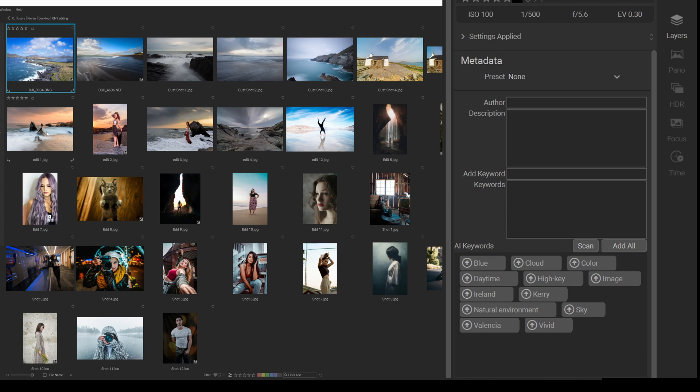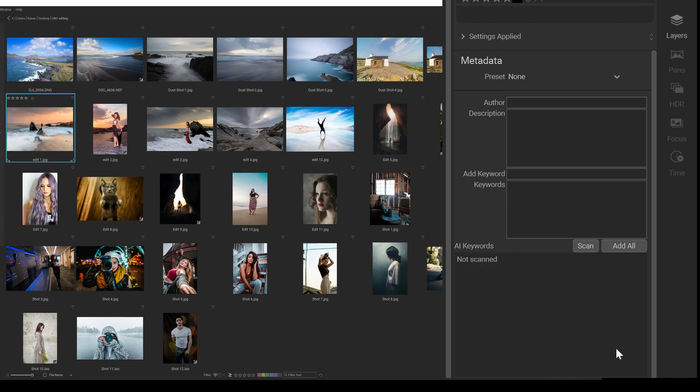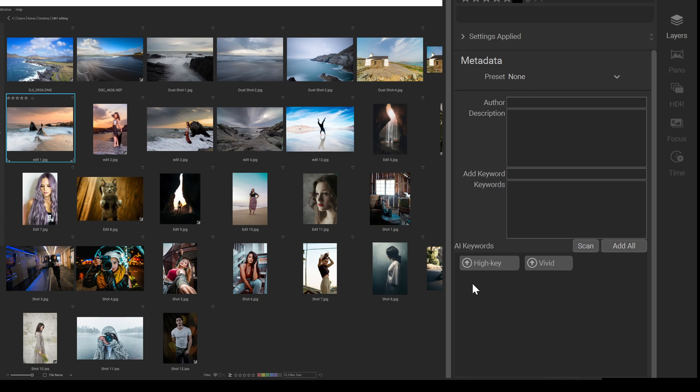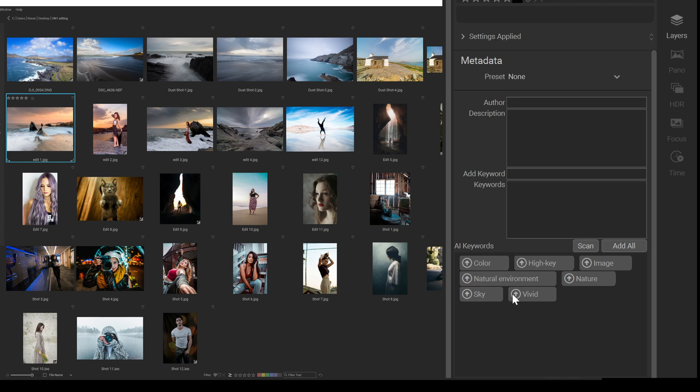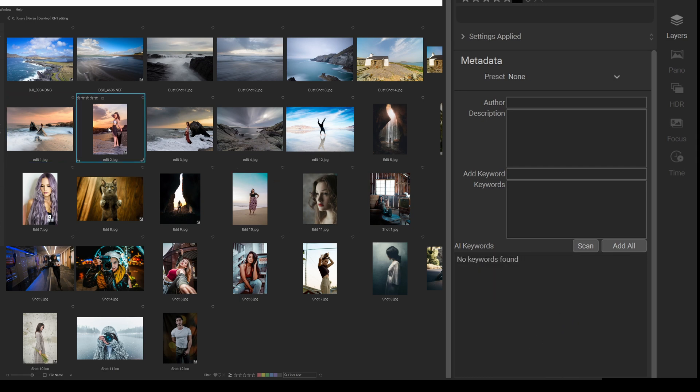So what I'm going to do is I'm going to click on this here now and click on scan. I haven't done this before, so this is going to be really interesting to see what happens. This could make a right mess of it. High key there now again. Not sure I'd agree with that, but image, natural environment, nature, sky, vivid, color. That's close enough. I would have been hoping for beach or something to be included there too.